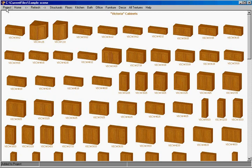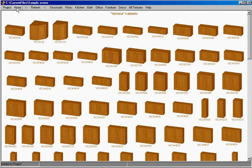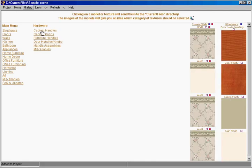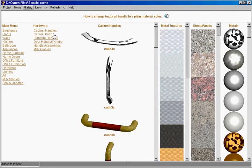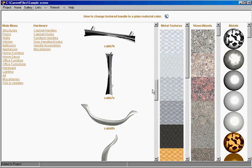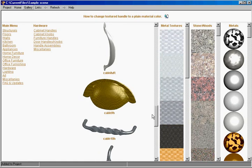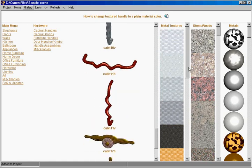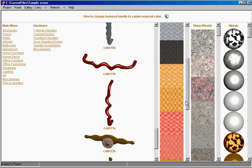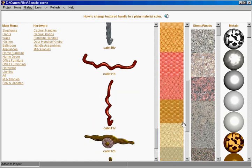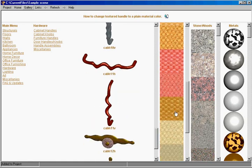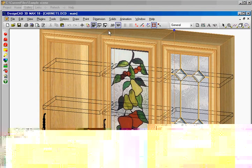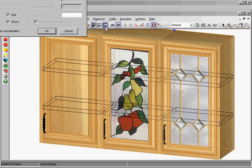Okay at this moment we'll go back to Quick Pick and we go to hardware. We select cabinet handles and we don't have to select the handles. The handle is already there but we will select a different finish. Okay we'll go back to CAD program and render our screen.